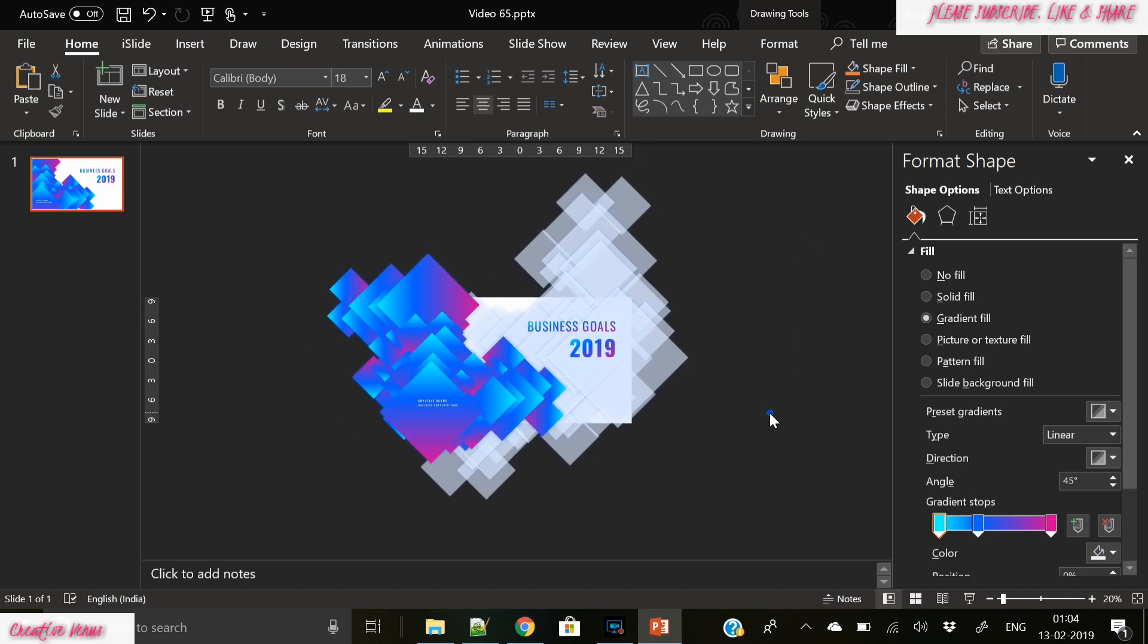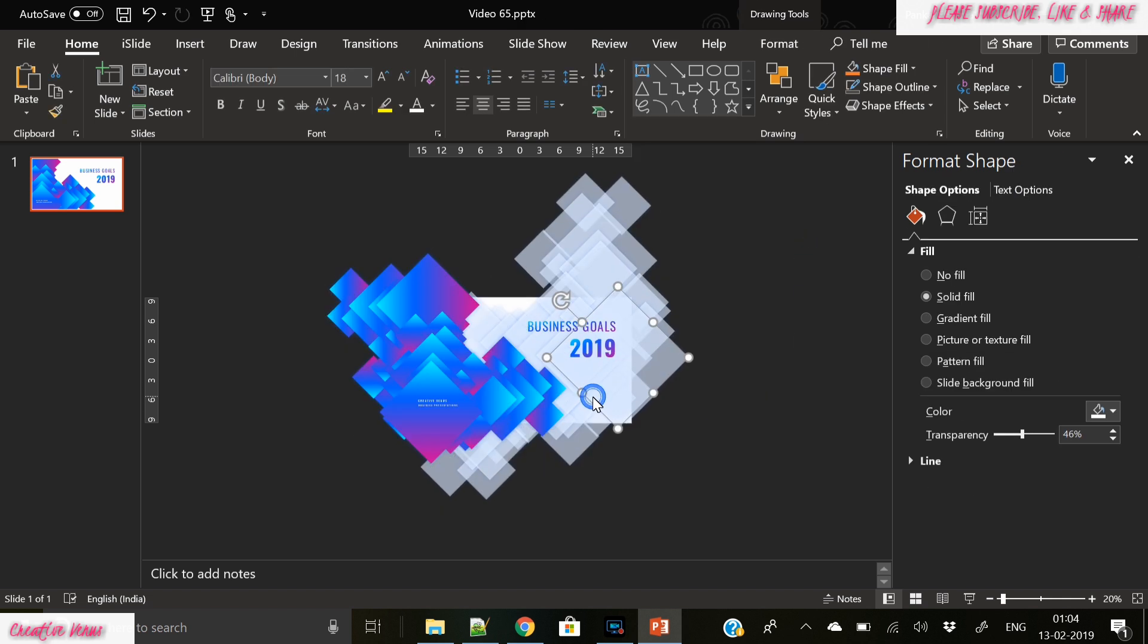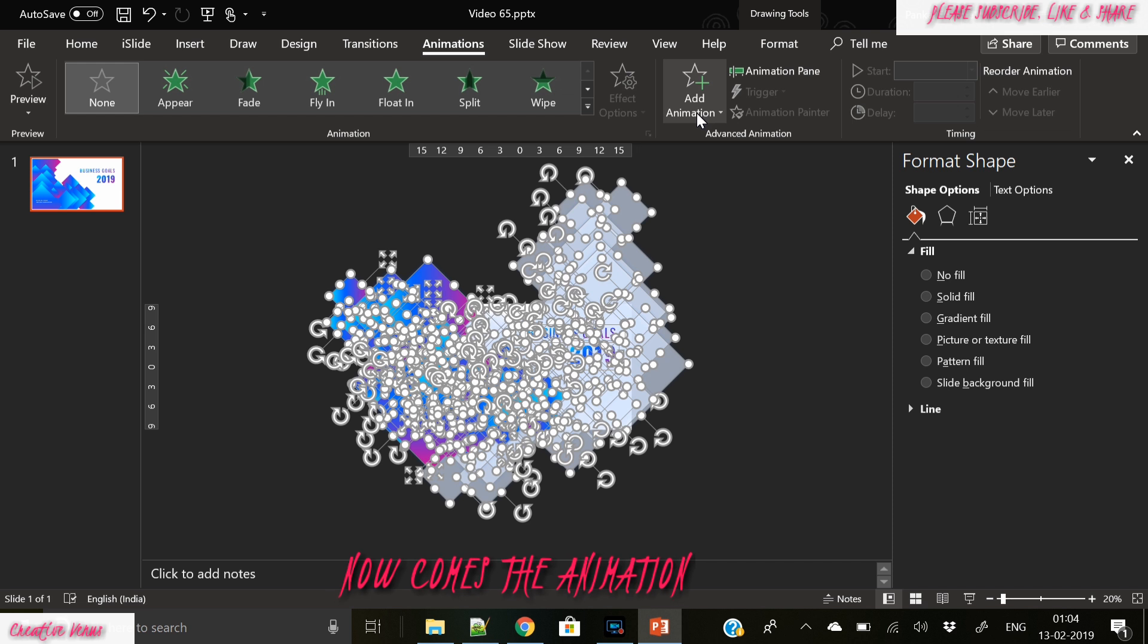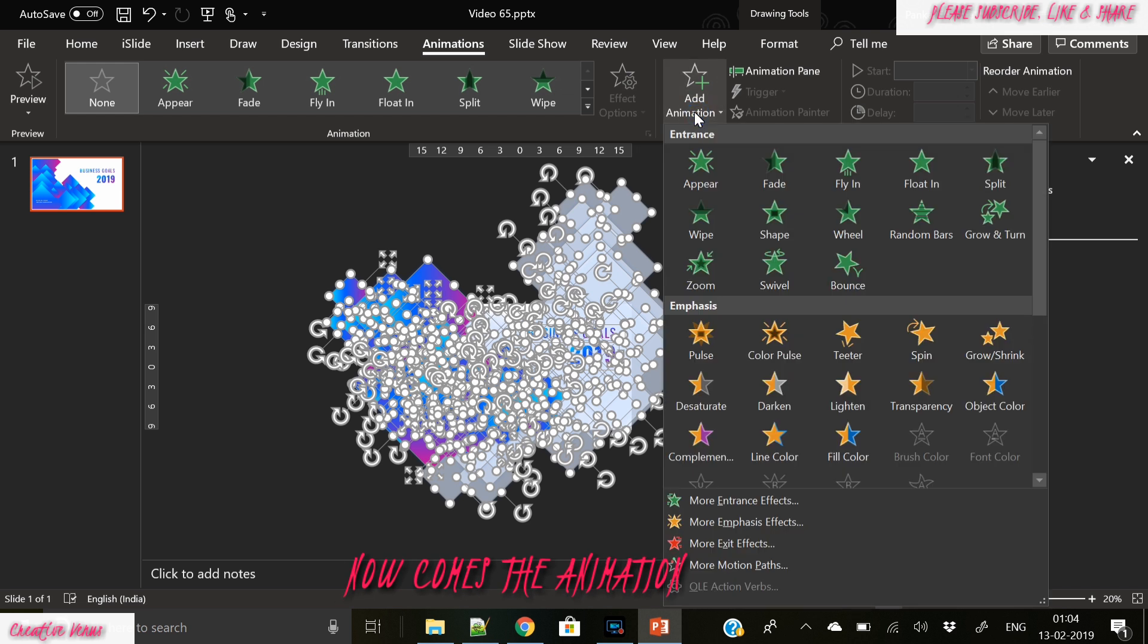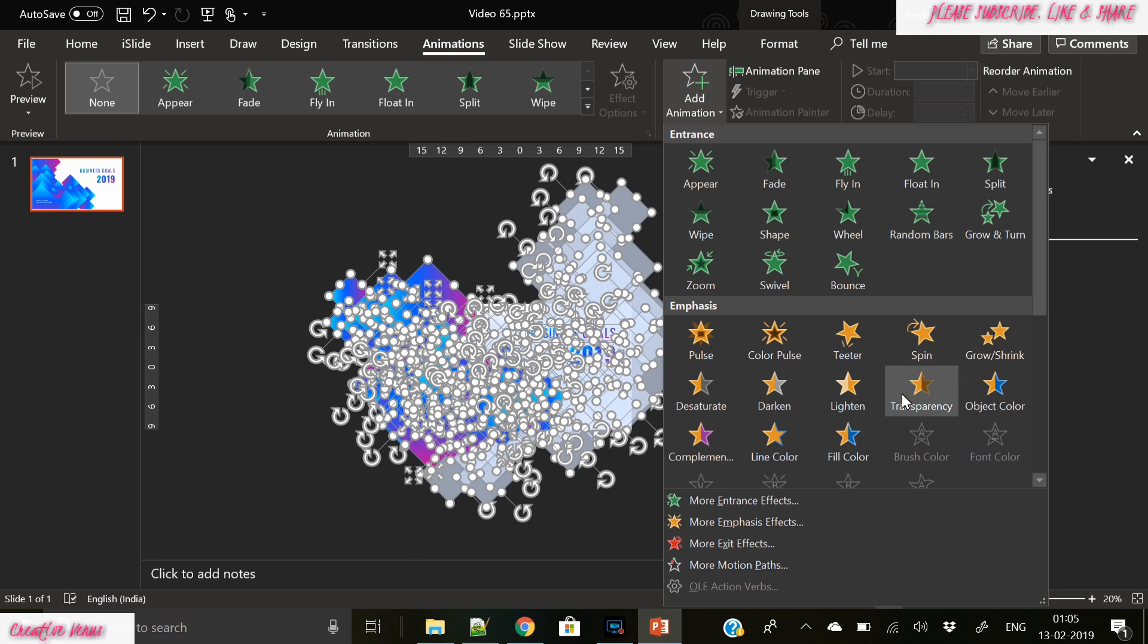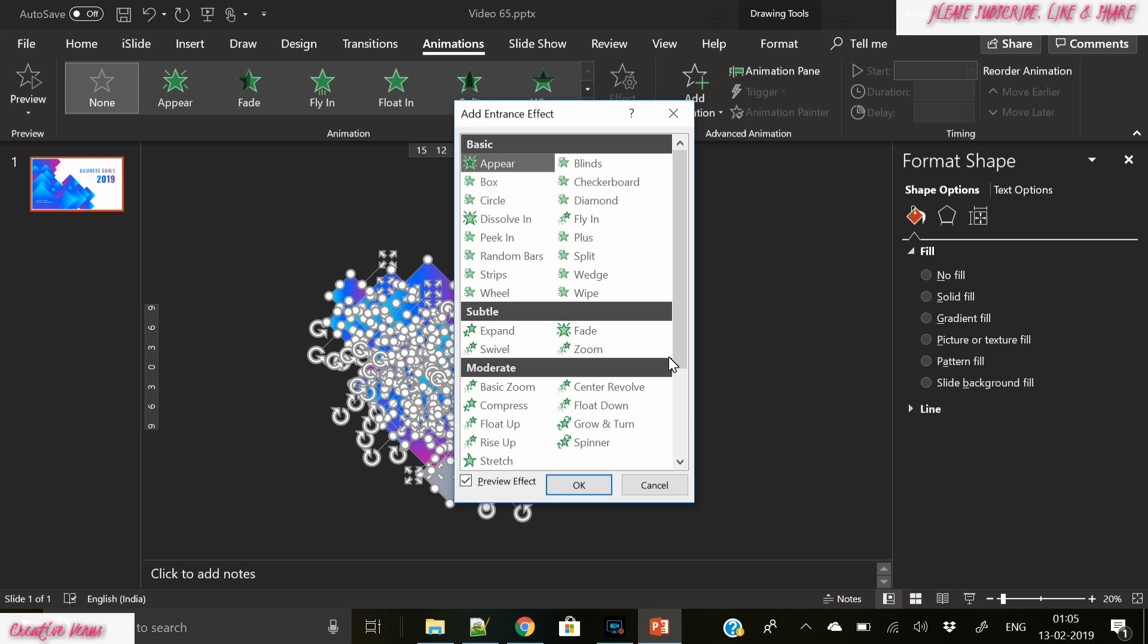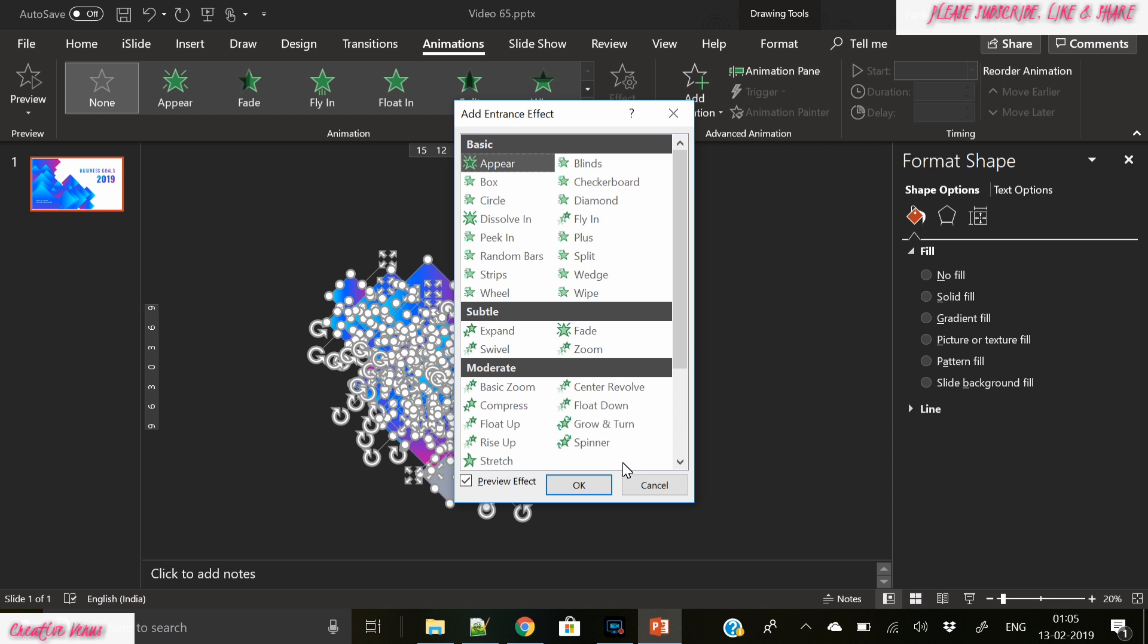Now ungroup every component on this slide and we are doing it for the animation part. In the animation we will apply a trick. And for that we need to go to more emphasis effects. So more entrance effects here we can choose this basic zoom option.